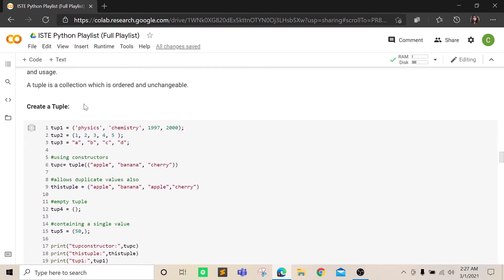To create a tuple, you use parentheses, or open brackets, and then commas. You can store any data type in a tuple.